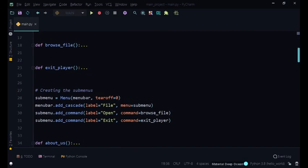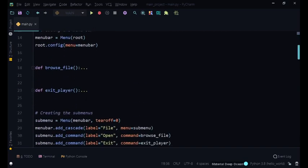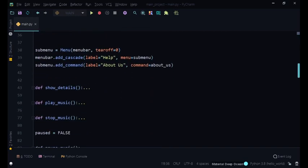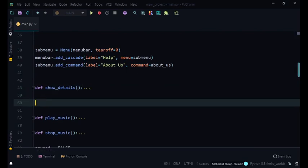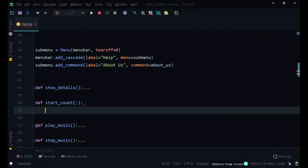Now what we're going to do is, under where we did our details bit, we're going to create the timer thing. So we're going to create something called 'start_count' — def start_count — and we're going to pass in a parameter called t. This parameter is basically the time we want to start counting down from.